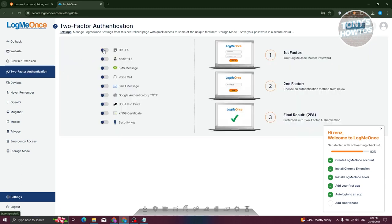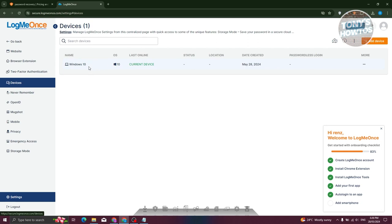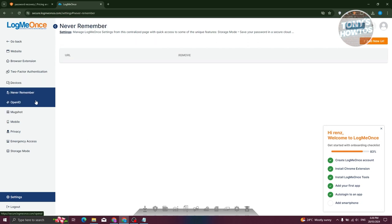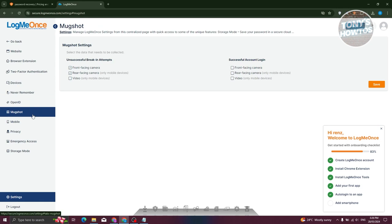You also have two-factor authentication here. If you want to enable a QR code two-factor authentication or selfie two-factor authentication, you'll be able to basically log in without actually using your password — just using a QR code or your selfie to log into your LogMeOnce account. Under devices, you can see all the devices you have — currently I only have one, which is Windows 10. There's also NeverRemember, where you can add URLs you don't want LogMeOnce to remember. And there's MugShot — if someone tries to log into your account without permission, it will take a photo from your mobile device or PC if available.